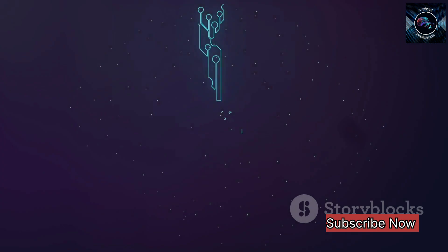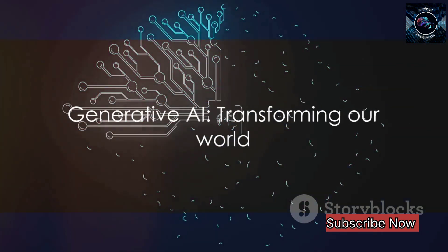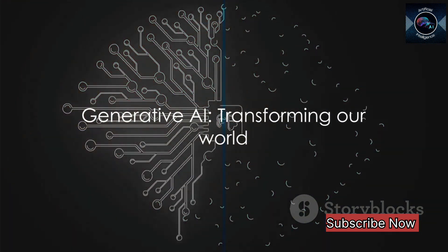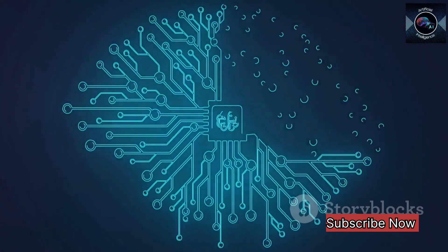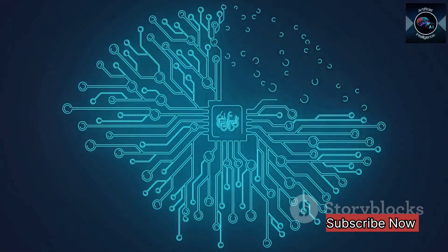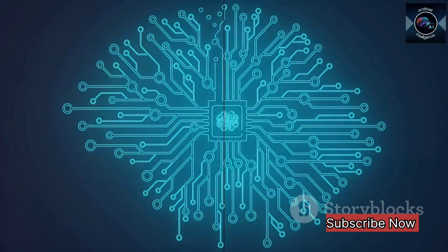As we continue to explore and push the boundaries of what's possible with generative AI, we're sure to see some truly amazing things. As we continue to explore its capabilities, generative AI holds the promise of transforming our world in ways we can only begin to imagine.